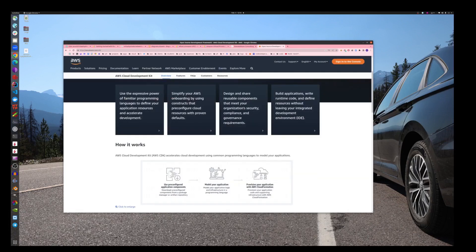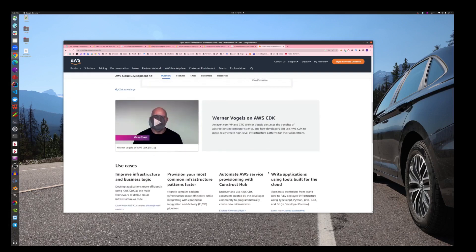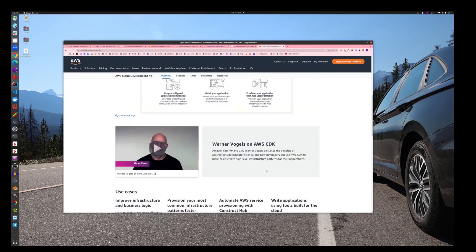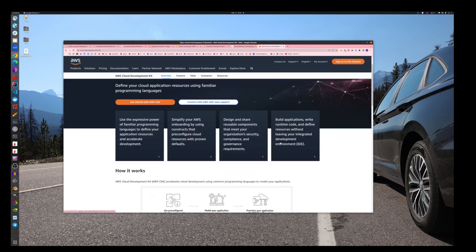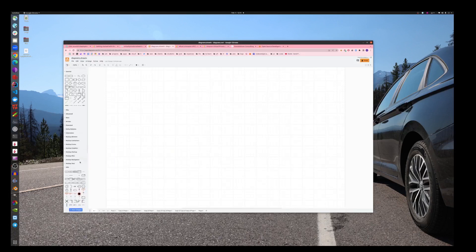There is a nice presentation by Werner Vogels I watched before, so I recommend it before going anywhere. Let's go and define what we want to build first. This is my diagram, I use diagrams.net for this, that's my usual tool to describe things.